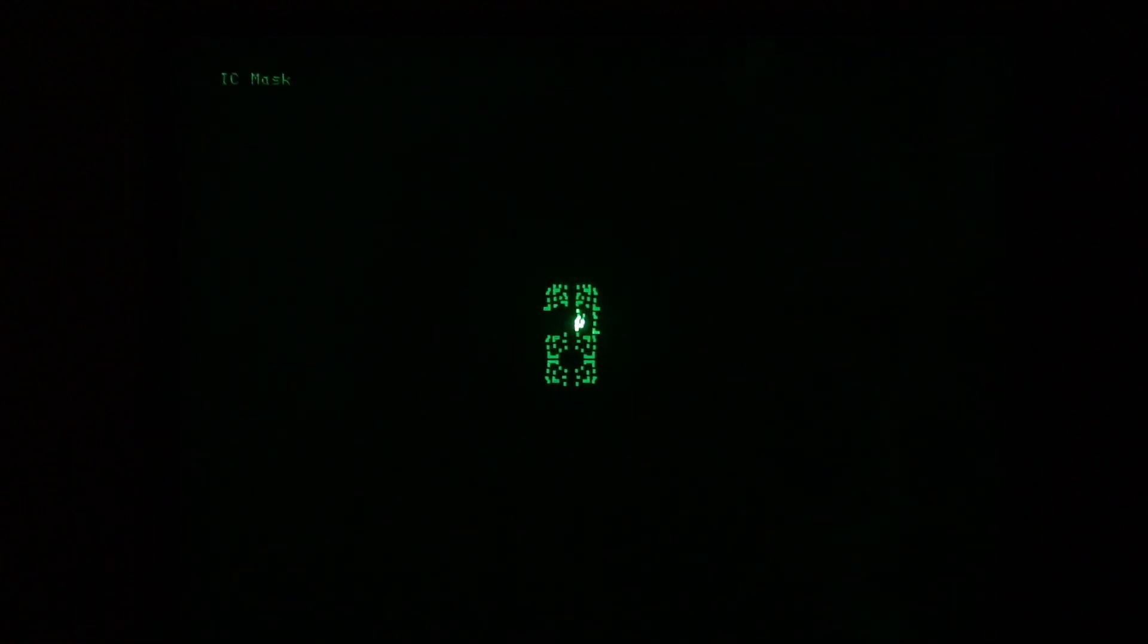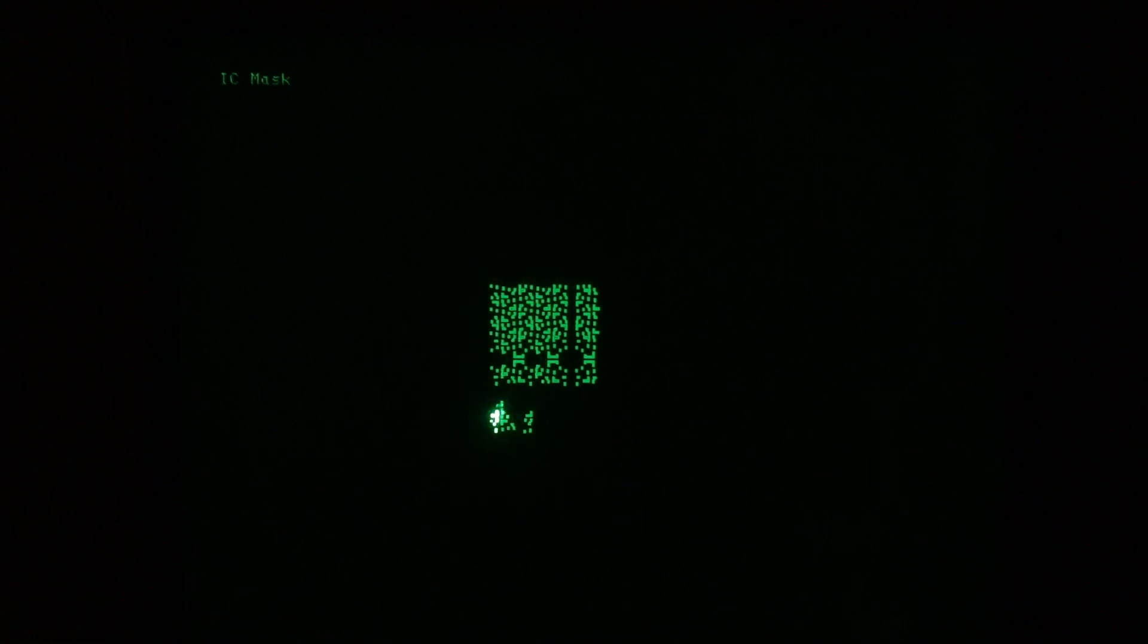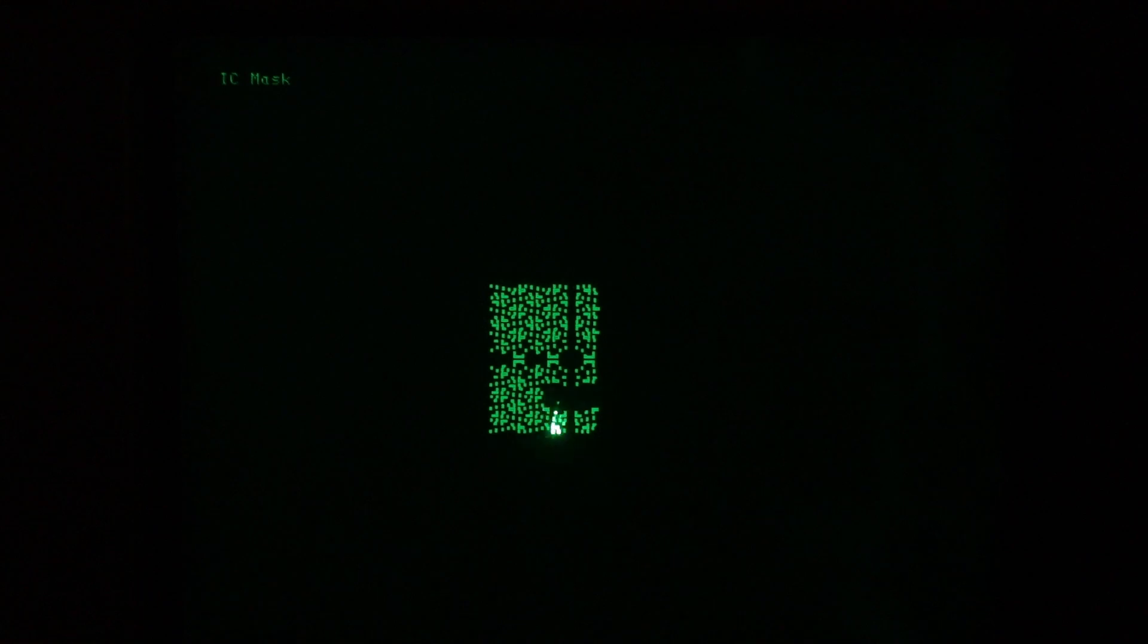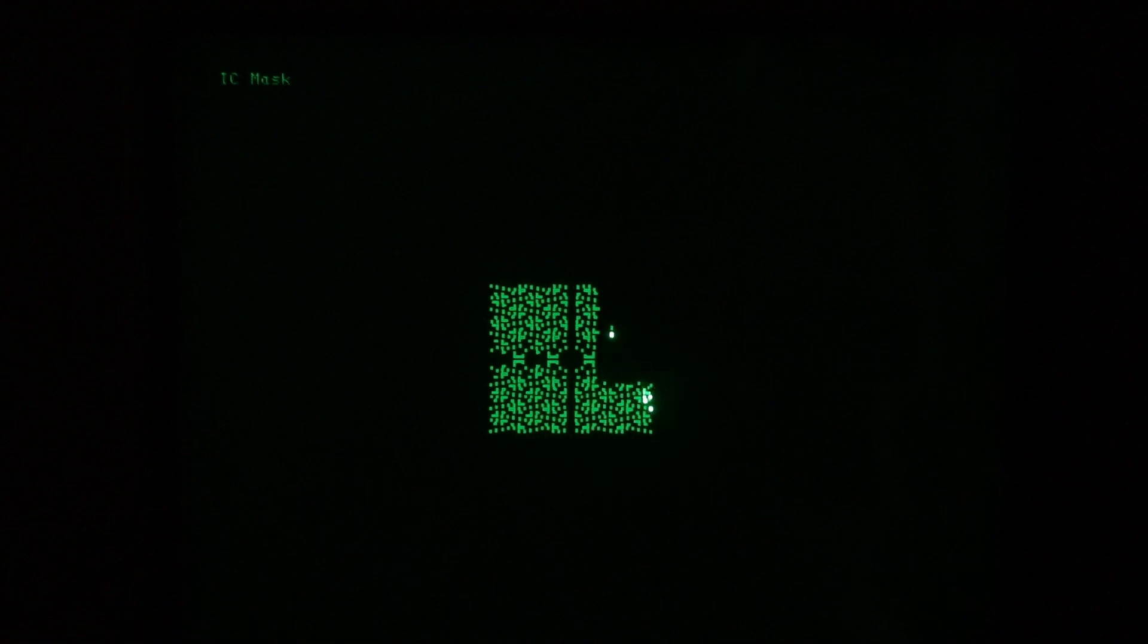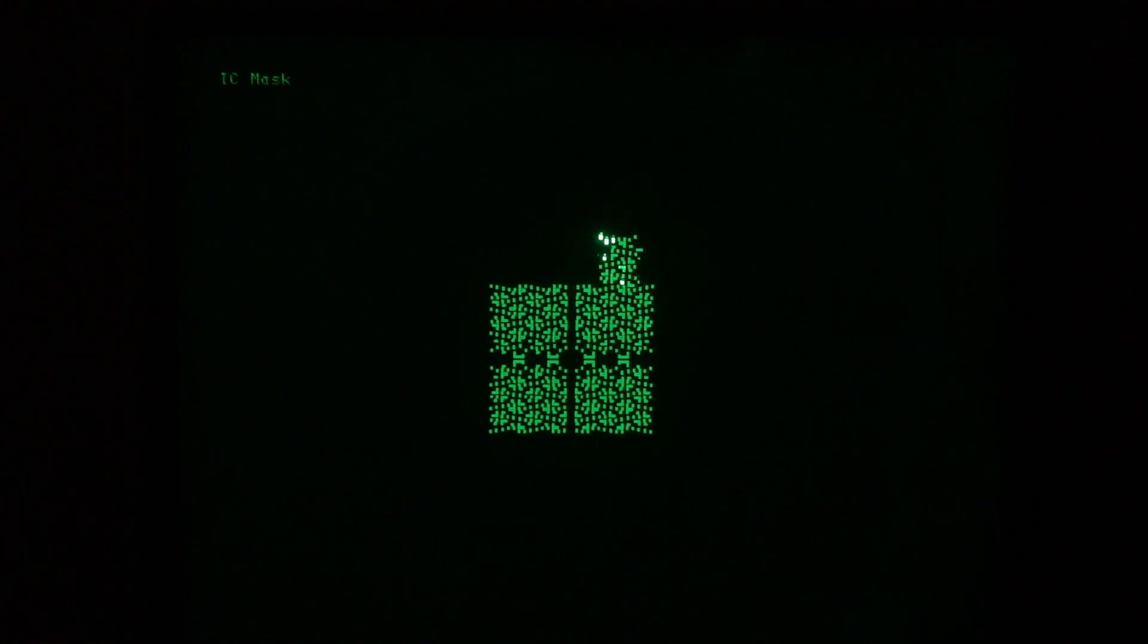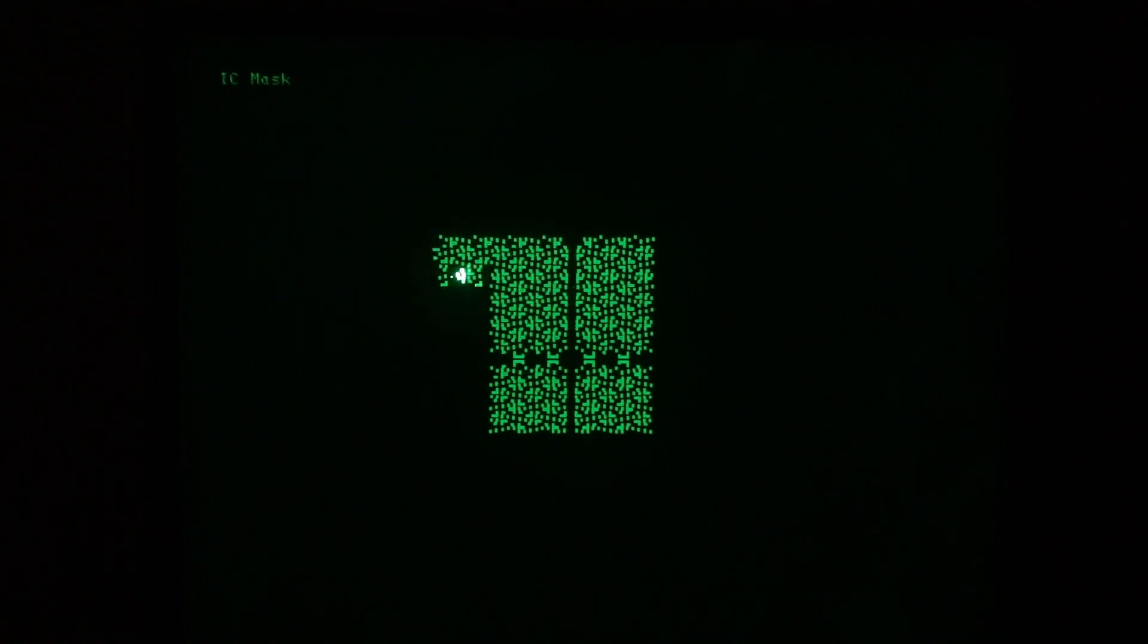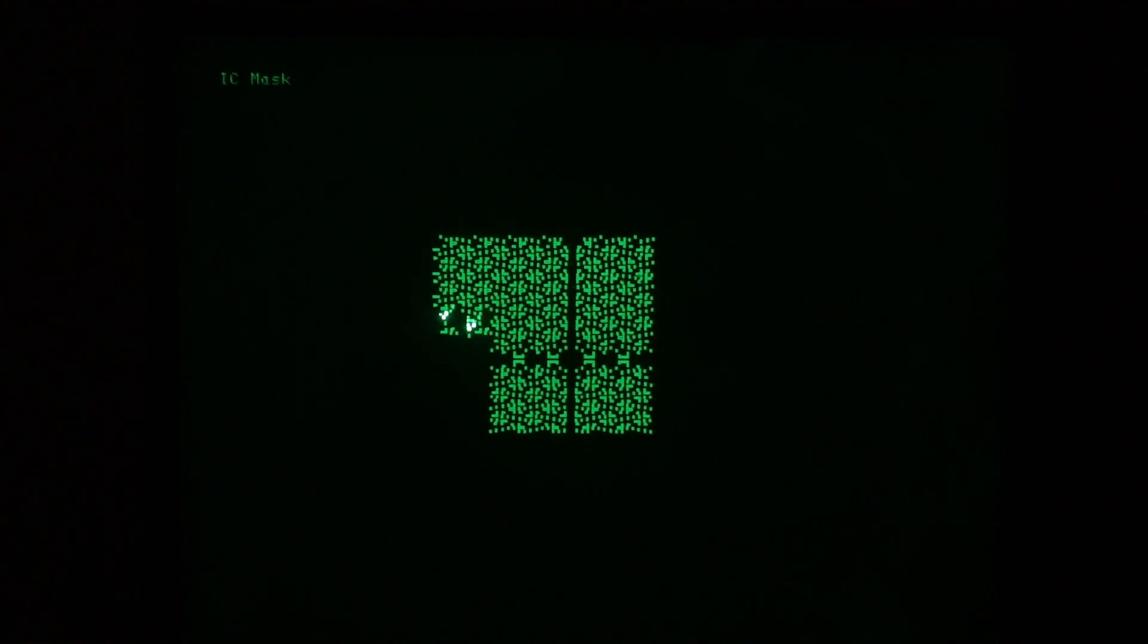If you've ever wondered what's inside your computer, integrated circuits inside your computer and very large-scale integrated circuits are doing the work. The processors, the RAM, I believe this particular demo is for an integrated circuit mask.